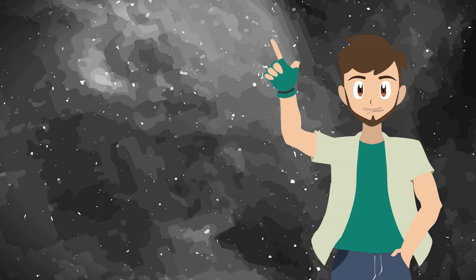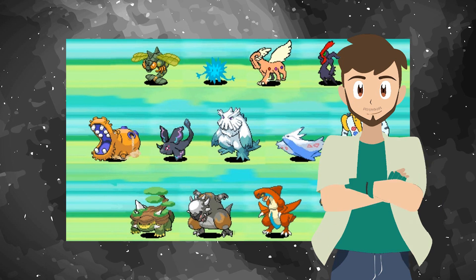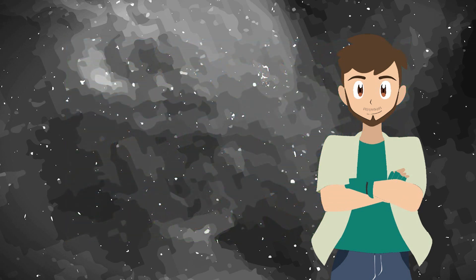Have you heard about a leak some time ago showing what Sinnoh's Pokémon would originally be like? Certainly, some of them were interesting.